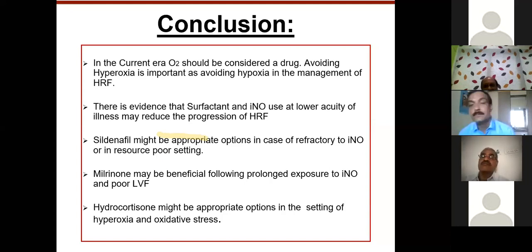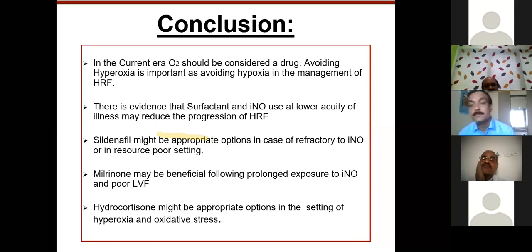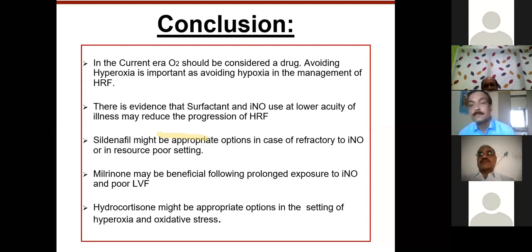Try to obtain pre-ductal arterial saturations — ideally a right radial arterial line is best; if not, a UAC will give mixed saturations but still guides you about ductal level shunting. If you want to give surfactant, give as early as possible based on lung parenchymal illness — for RDS, give surfactant early. We've seen that if surfactant is used when the OI is less than 15, it does improve pulmonary vascular resistance.